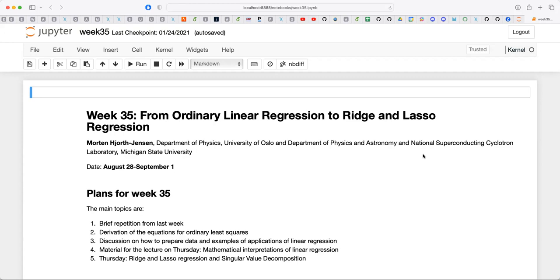The singular value decomposition may not be a main theme in linear algebra courses, but it's actually the best linear algebra algorithm ever — in my opinion. We're going to use it to get deeper insights about the mathematics of ordinary least squares, linking it with a statistical interpretation. That's the aim today: more about the mathematics of the methods.